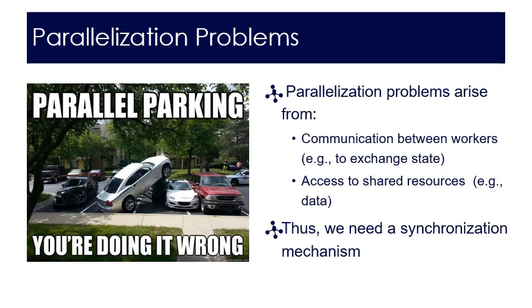All of these problems could potentially happen and here are some possible causes: communication between workers could cause the problem. Also if they're trying to access the same resource that is the same data set and they try to access it at the same time there could potentially be an issue there. In addition to everything I just spoke about we would need a synchronization mechanism to make sure that there aren't any parallelization problems.